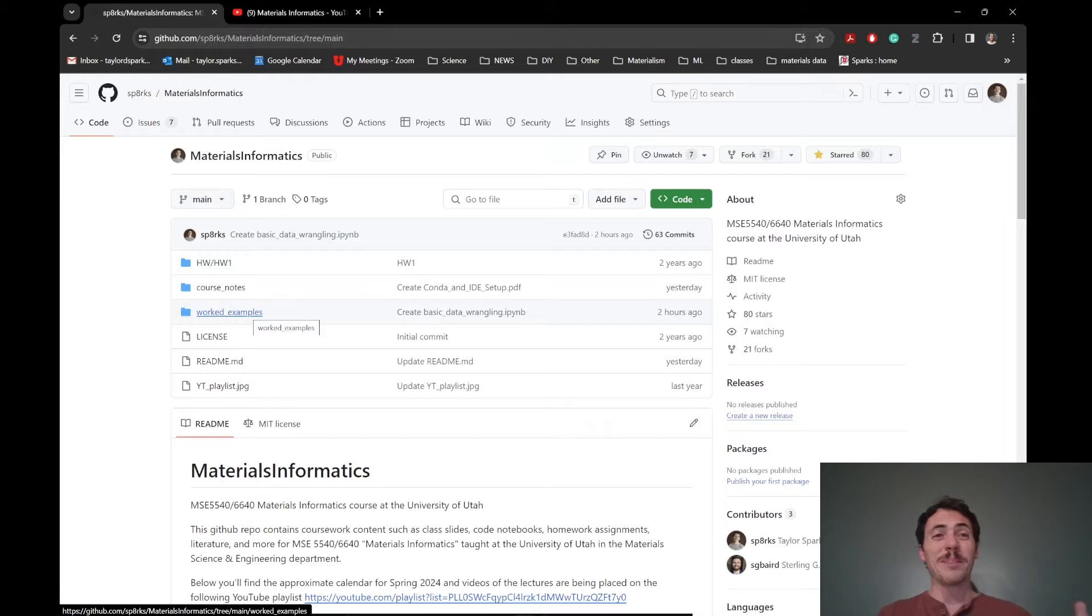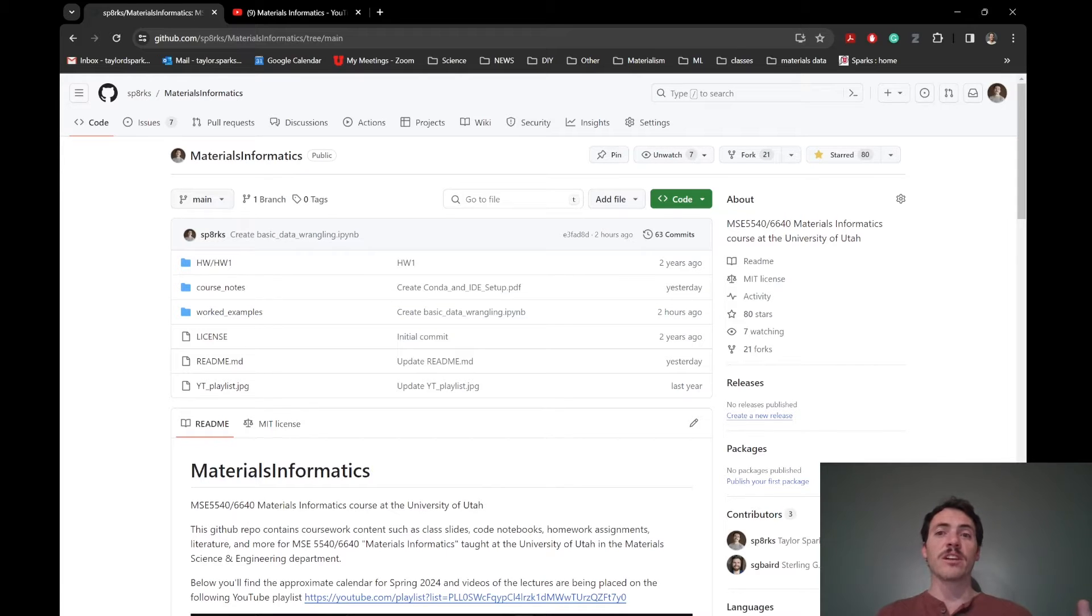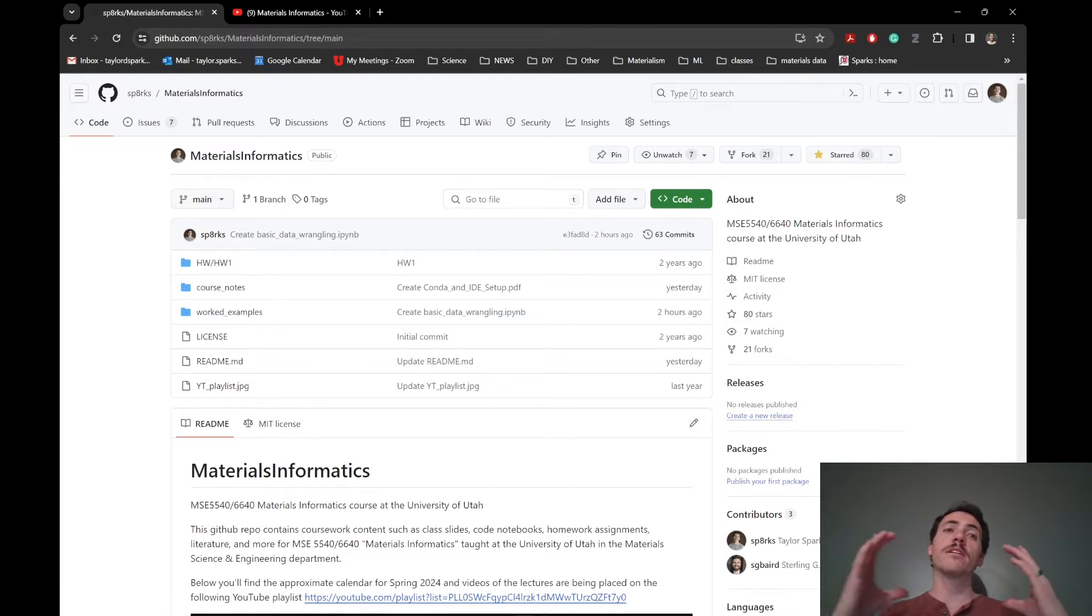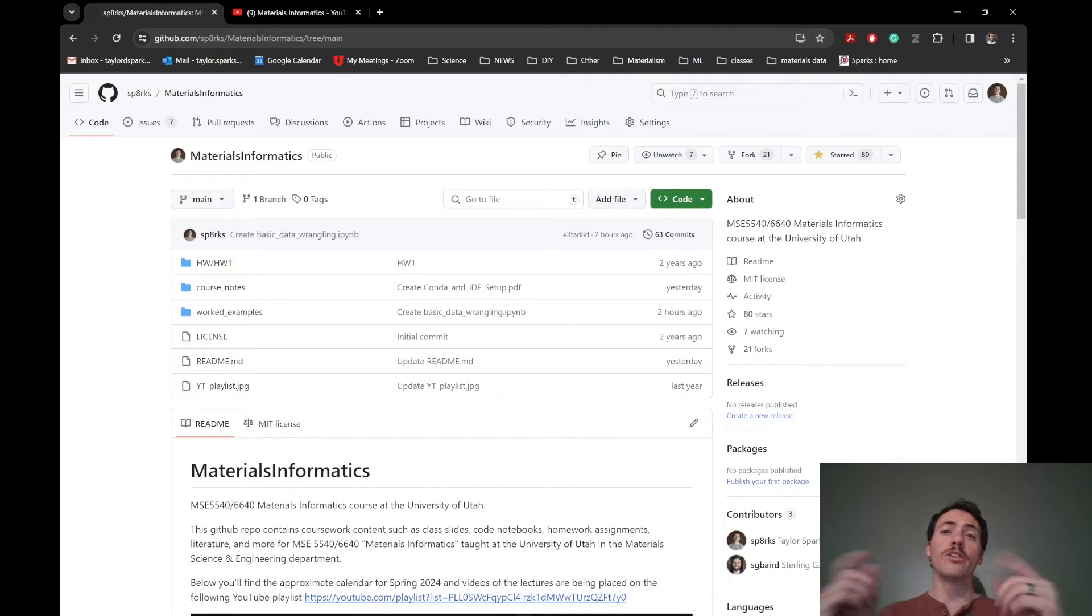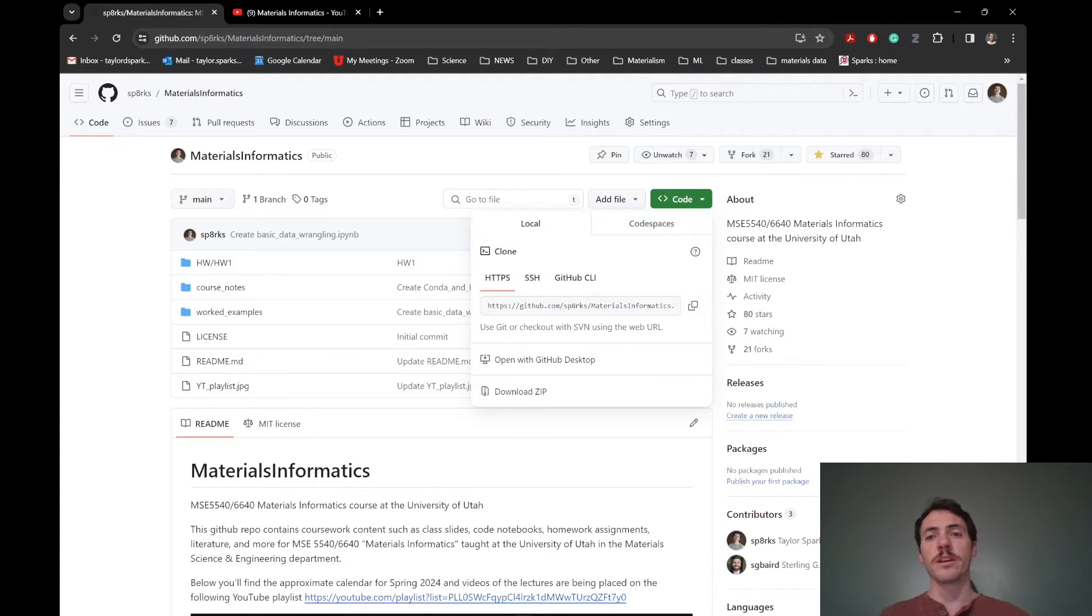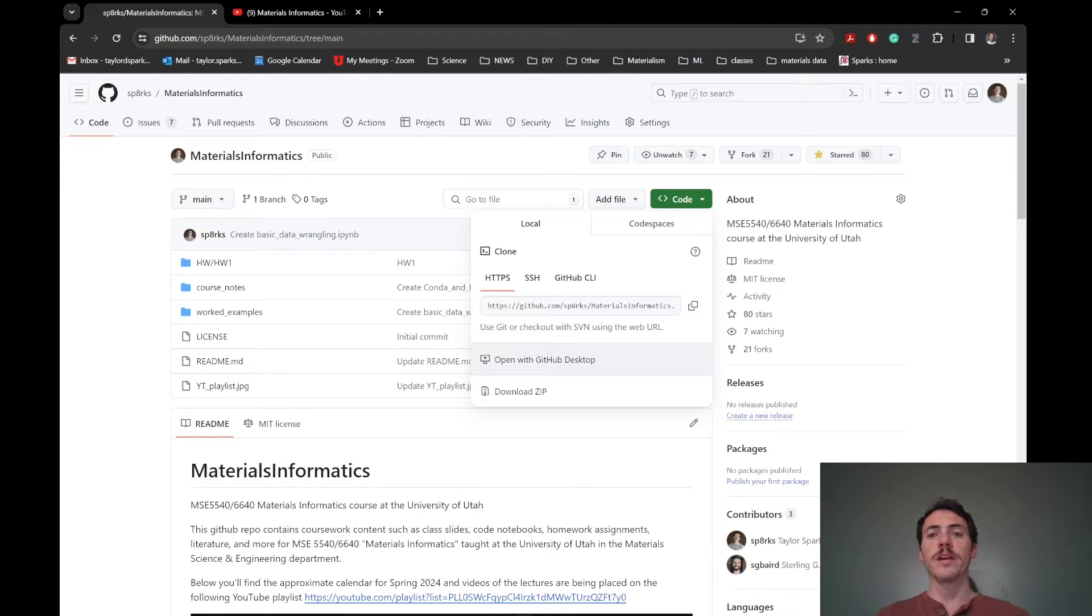Or I think a much better way to do it is actually to click this green box right here for code and make a copy of this GitHub repo on your own computer. It's really easy. If you click it, you'll see right here, this option to open with GitHub desktop.